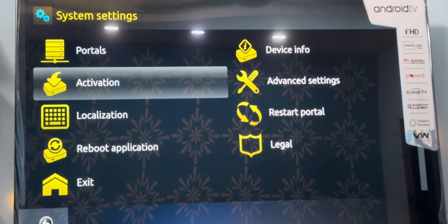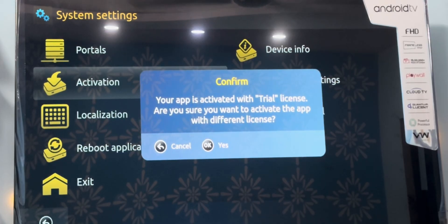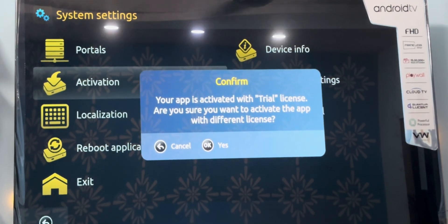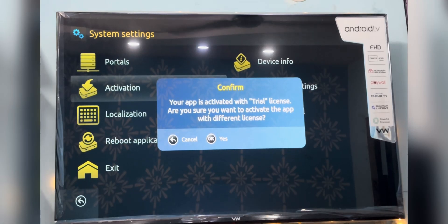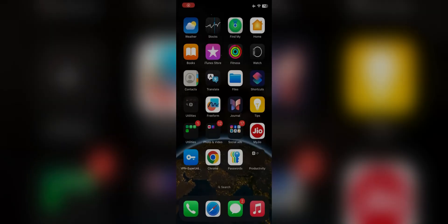You will get a notification that Smart STB provides seven days of free trial. After seven days, if you like the application and interface, you can pay for it. It will be $30 — a one-time payment and you will be good to go for a lifetime. Press OK on Yes.